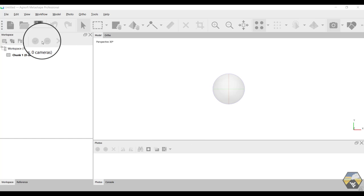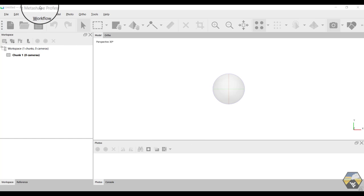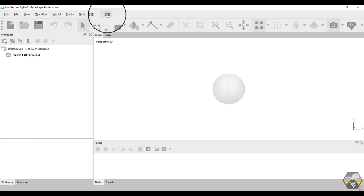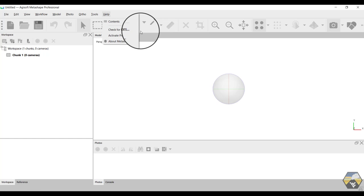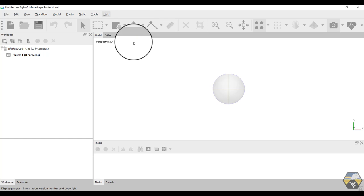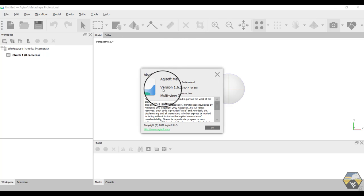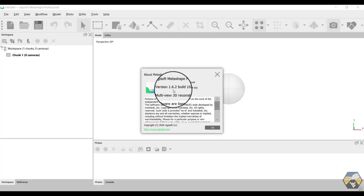I'm running Agisoft Metashape Pro, but the basic version will work for making 3D models of objects. Click on Help, you can see there's a check for updates, and then the About Metashape gives you the core details, and you can see that I'm running version 1.6.2.